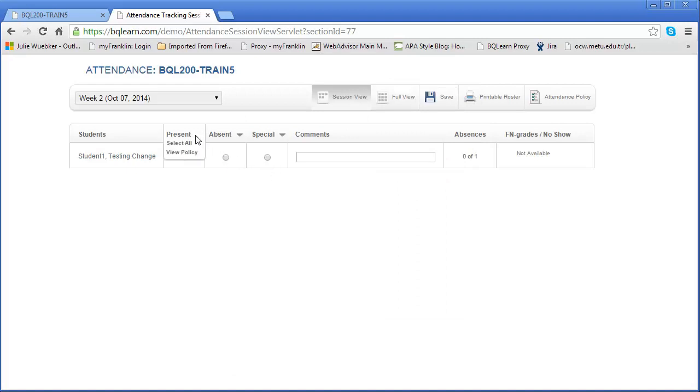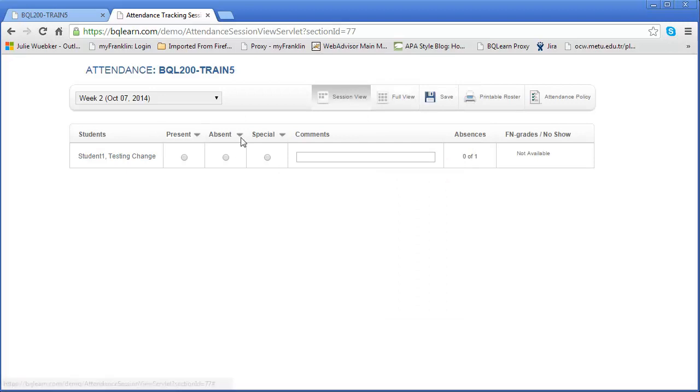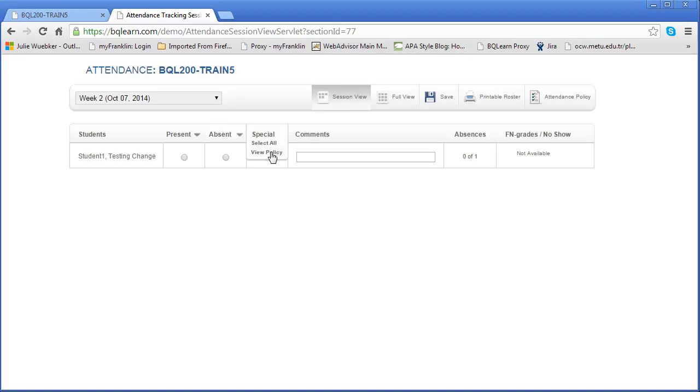In this drop-down, if everyone was present I can simply click select all and select everybody and then mark them all as present. That might be the quickest, especially if everyone attended. Same thing with absent—for some reason if no one shows up you can mark them all as absent at the same time. Or if there were special circumstances you can mark all students as having those special circumstances.